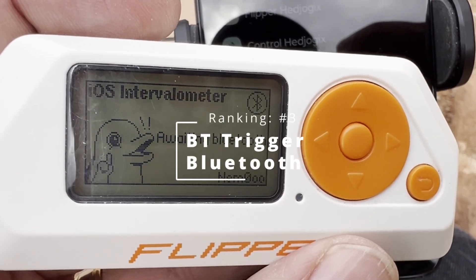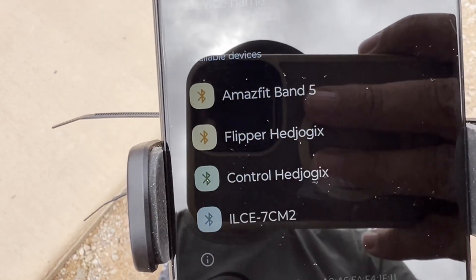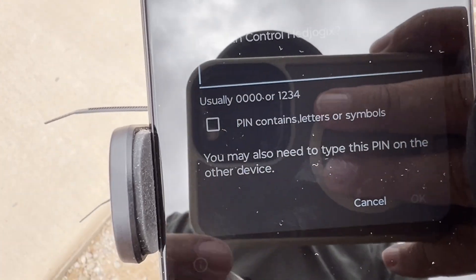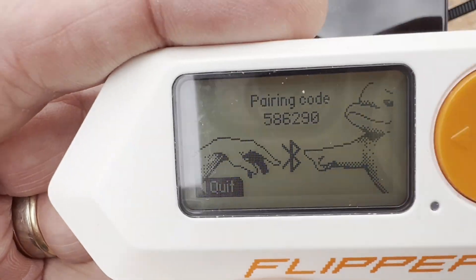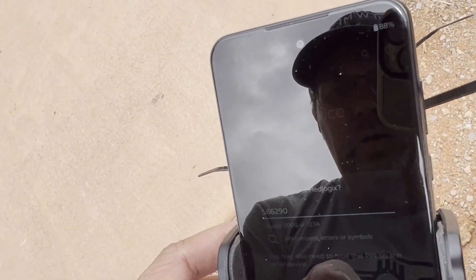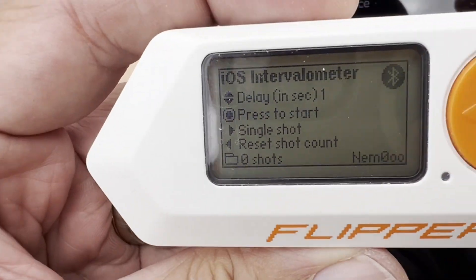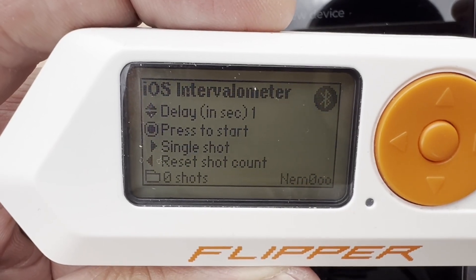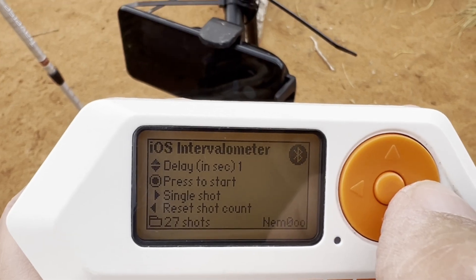Number 3: BT Trigger. This application uses Bluetooth and it'll show as 'Control' and the name of your Flipper. You can pair with an iOS or Android device — type the pairing code into your phone and click OK, and the Flipper app will be ready to control your phone. I'll do a delay of one second per shot. You can use up and down to change the speed, or the right arrow for a single shot.